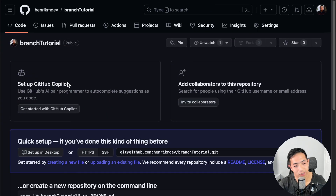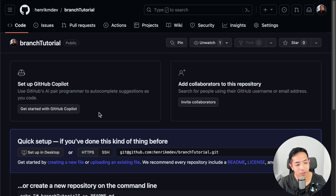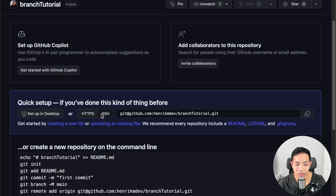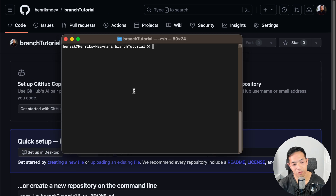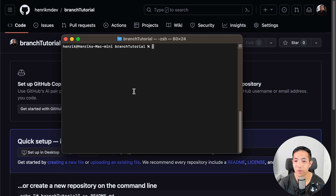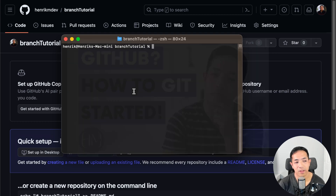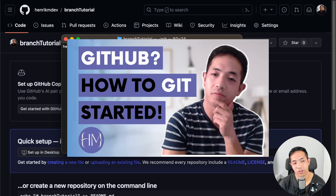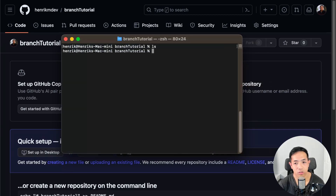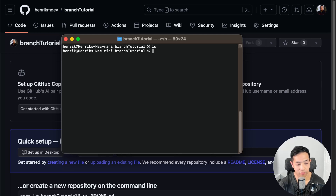I just created this repository called Branch Tutorial — I'll put the repository link in the description. Right now it has nothing in it, and here it is in Terminal. I just git cloned it. If you don't know how to do git clone or how to create a repository, you can look at one of my other tutorials on Git. Let's make a file called main.c, for example.